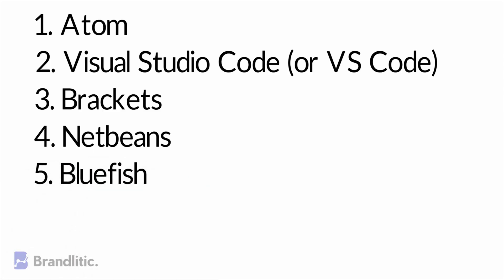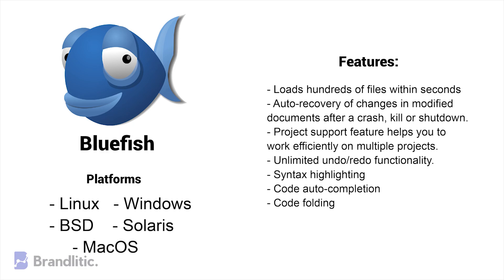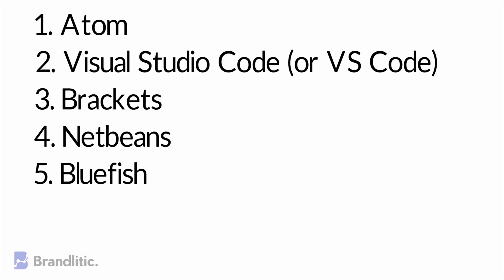5. Bluefish. Bluefish is a cross-platform editor and is regarded as a speedy tool which can handle dozens of files simultaneously. The tool allows developers to conduct remote editing alongside managing fundamental features like writing to websites, scripts, and programming code.